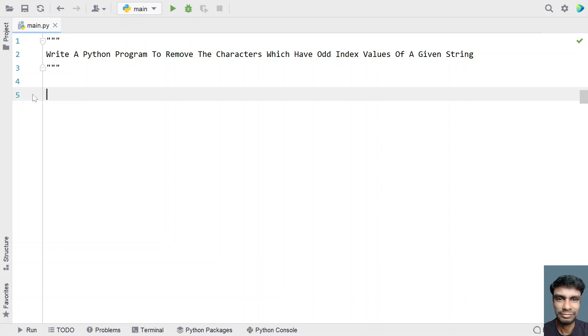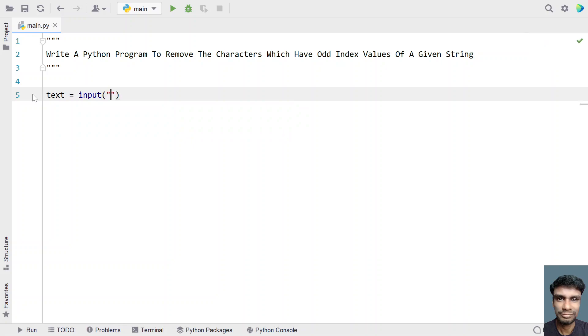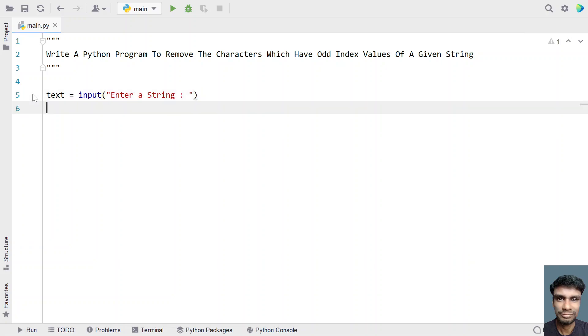Let's take a variable text and this is the string variable. Let me ask the user to enter a string, so enter a string. Once the user enters the string,